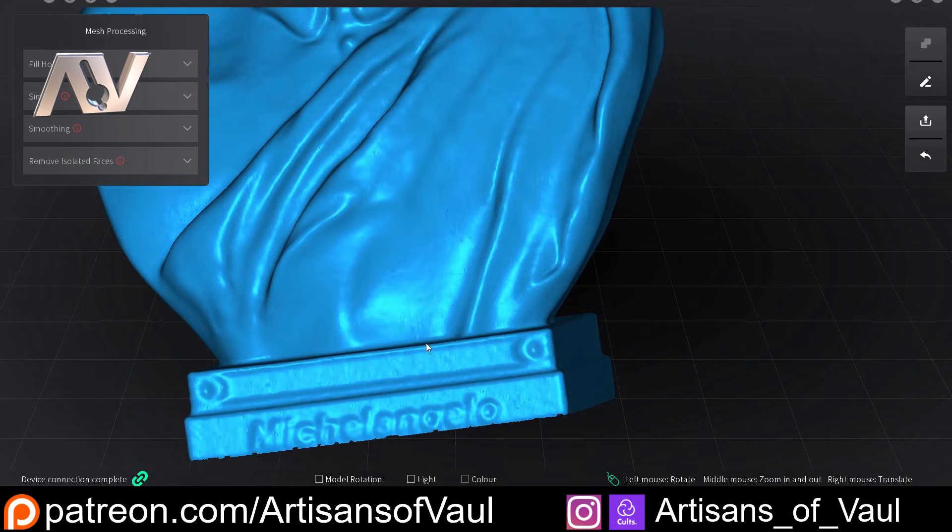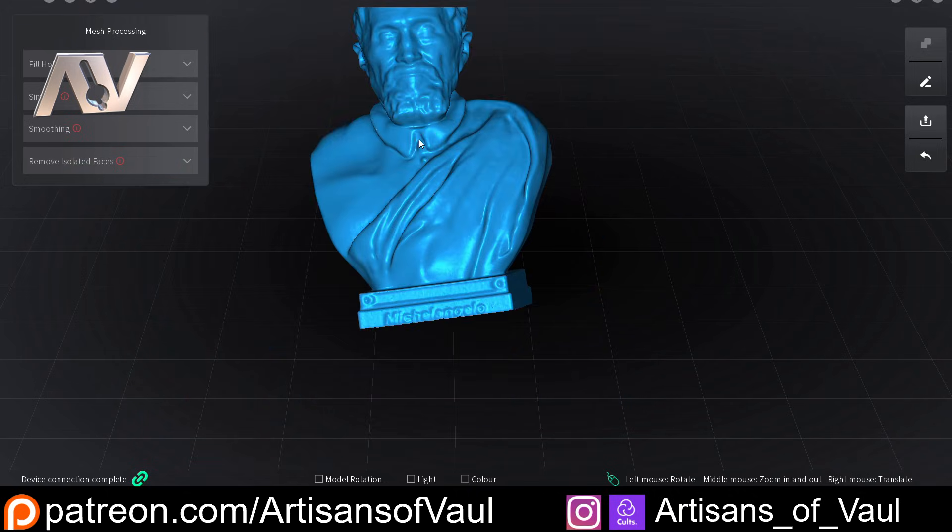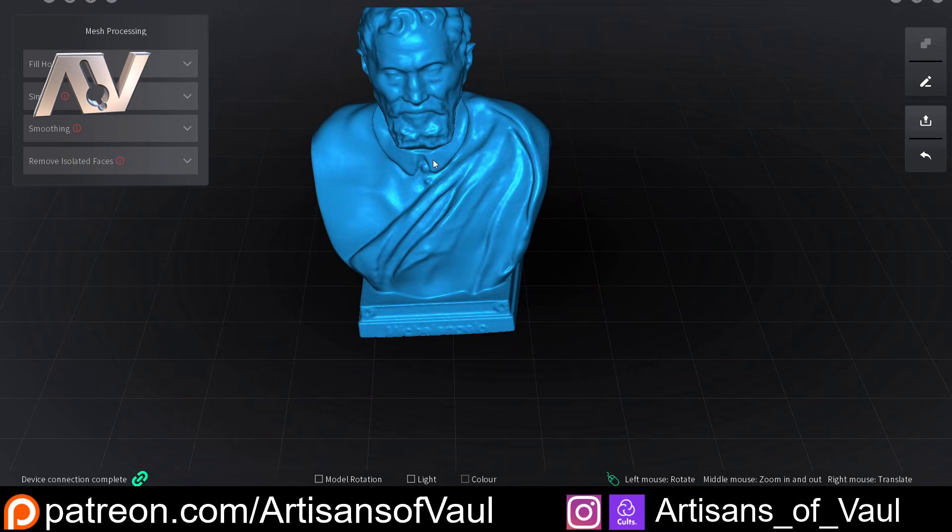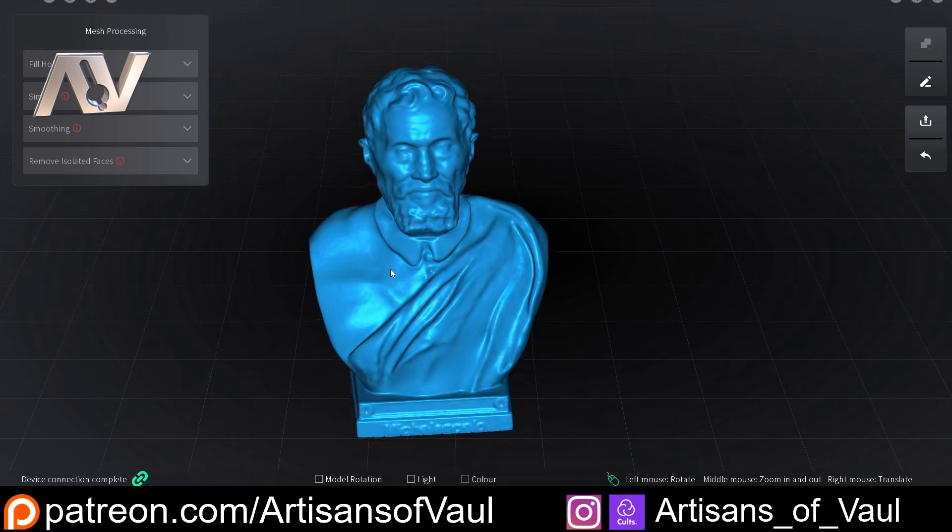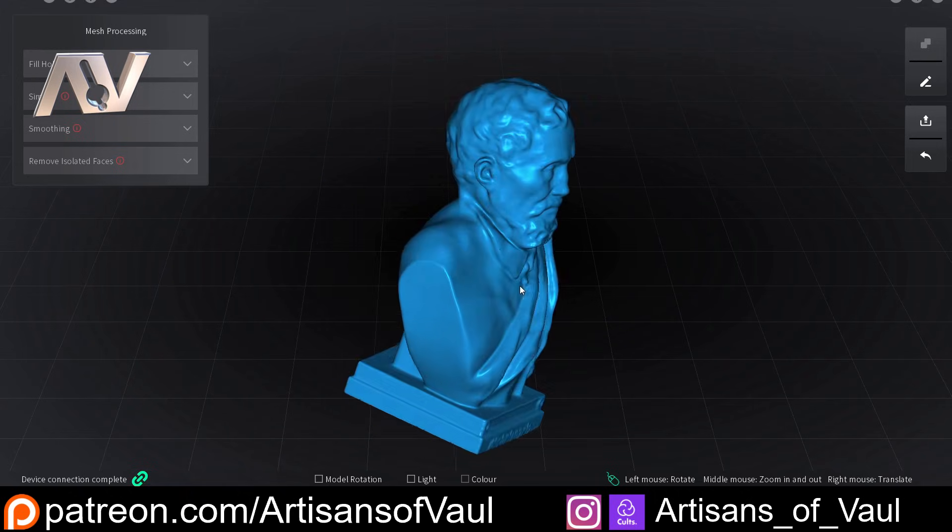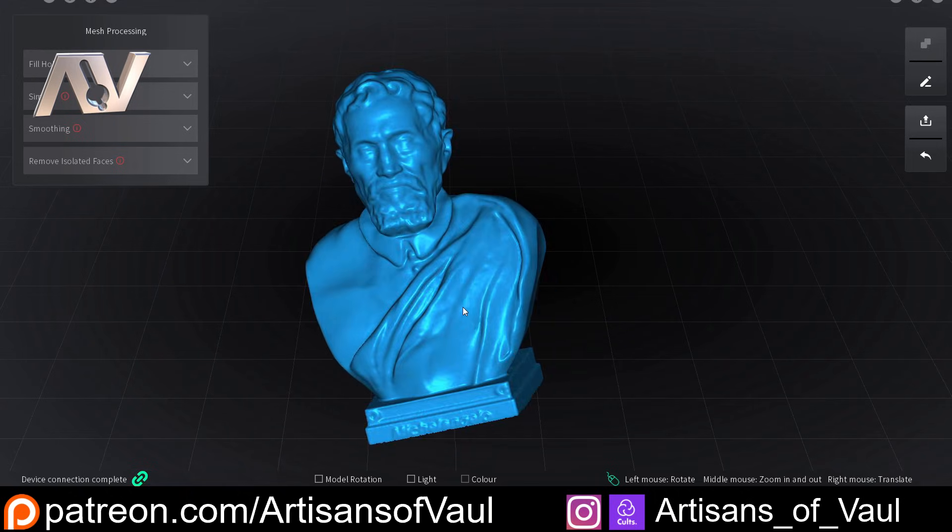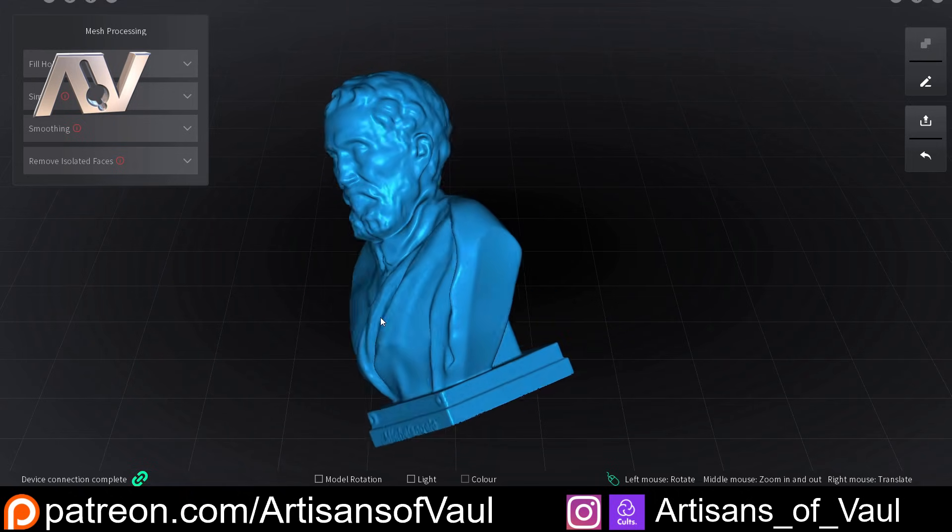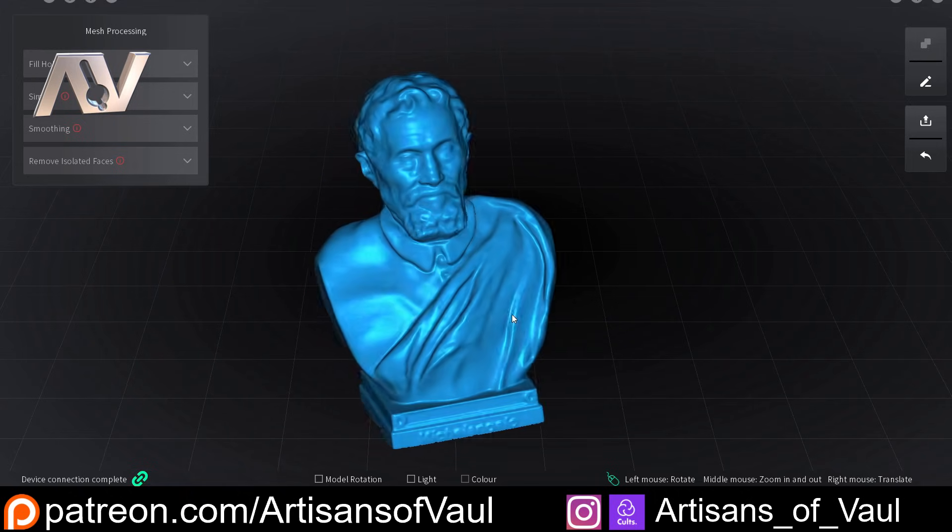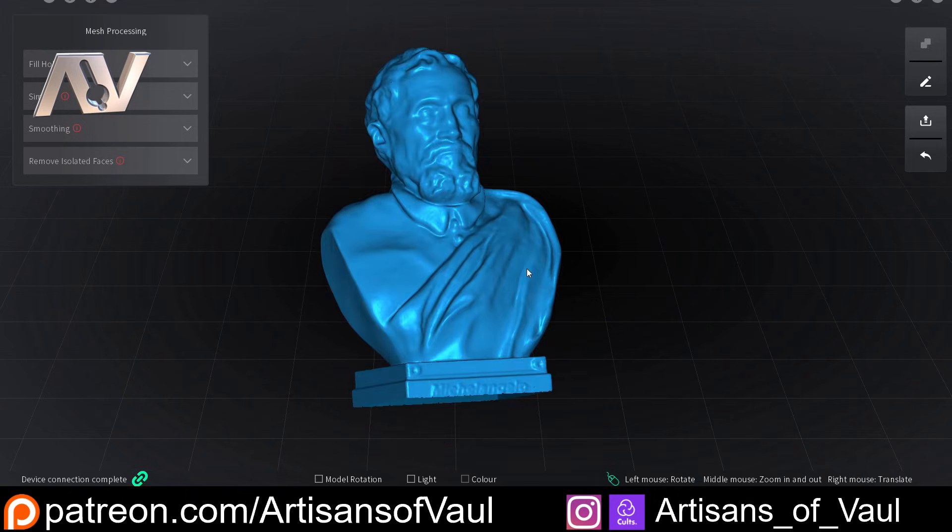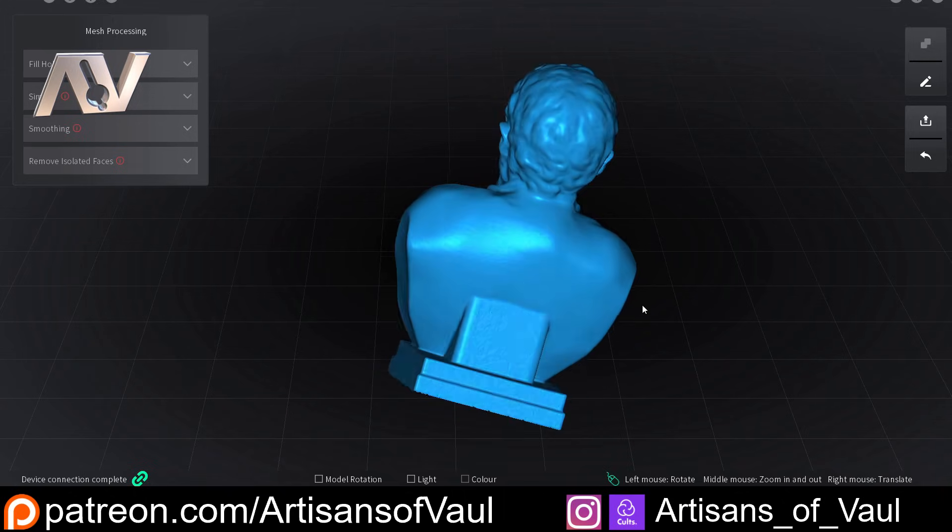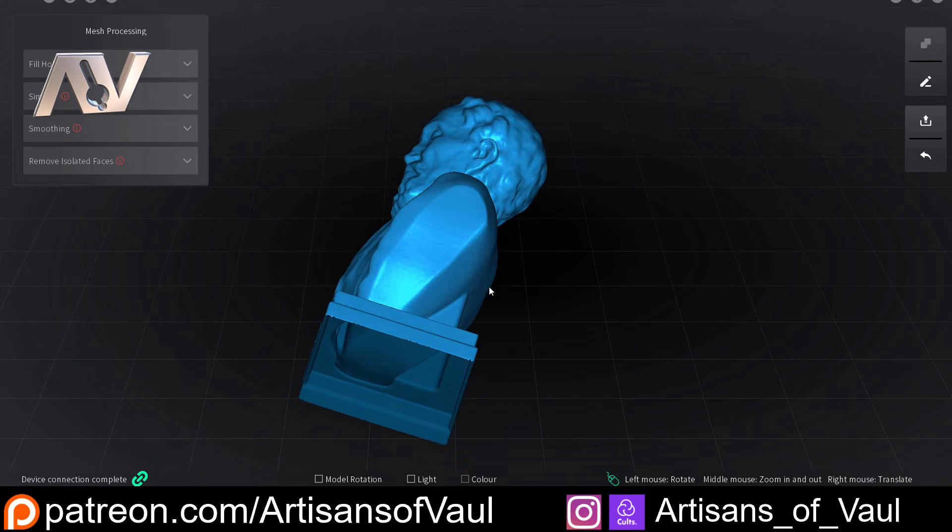And here you end up with your final result. Now looking at this, we can see whatever this does to process these scans is very clever. There's just no overlap at all. It's just perfectly smoothed out. You haven't got any joins between each of the scans.